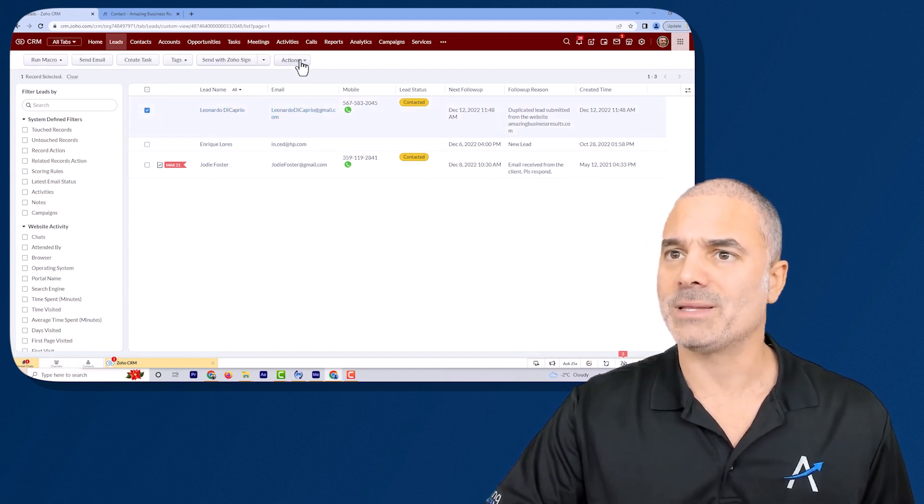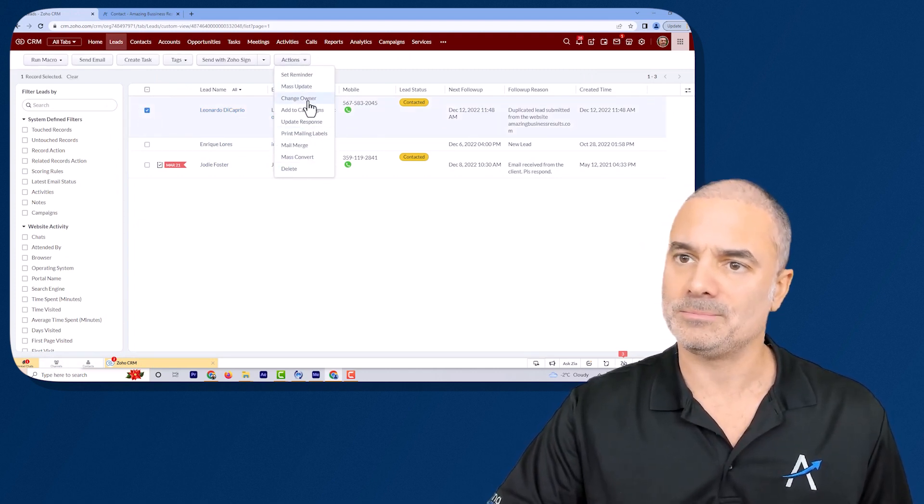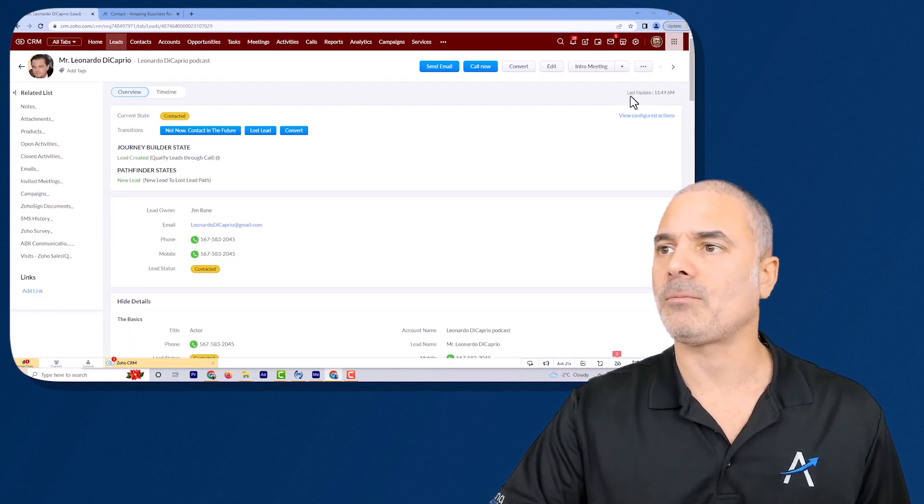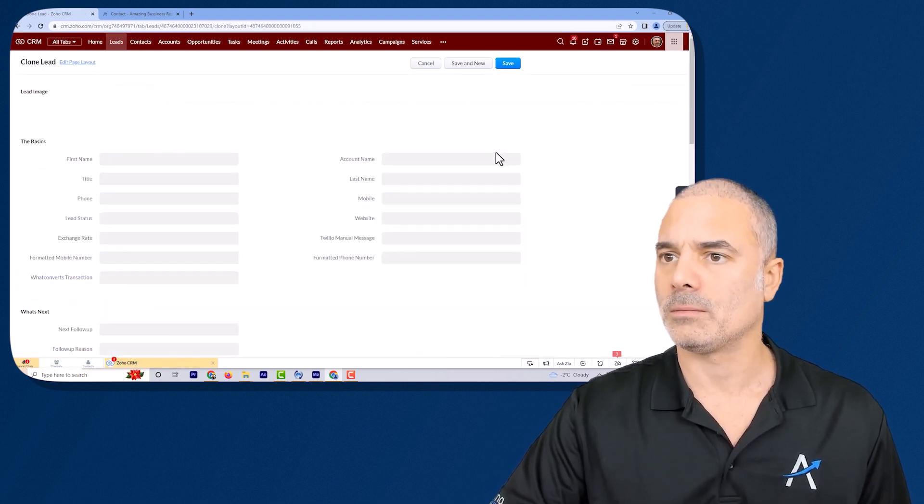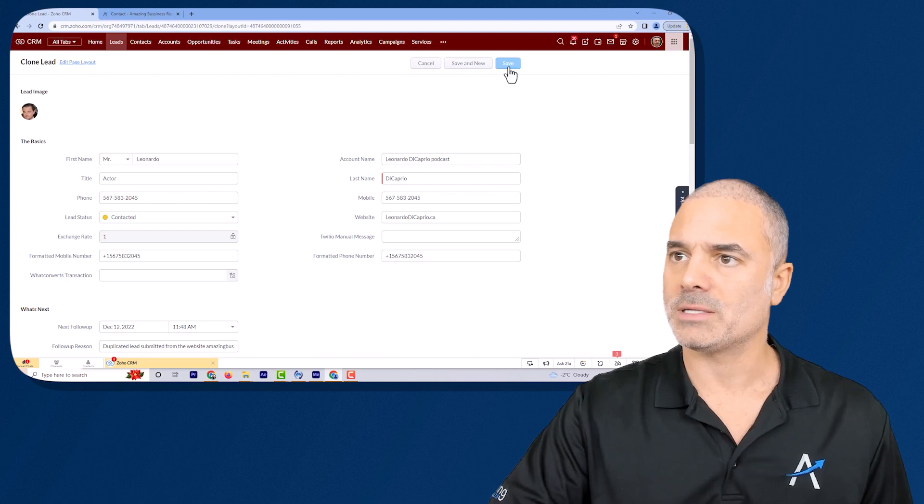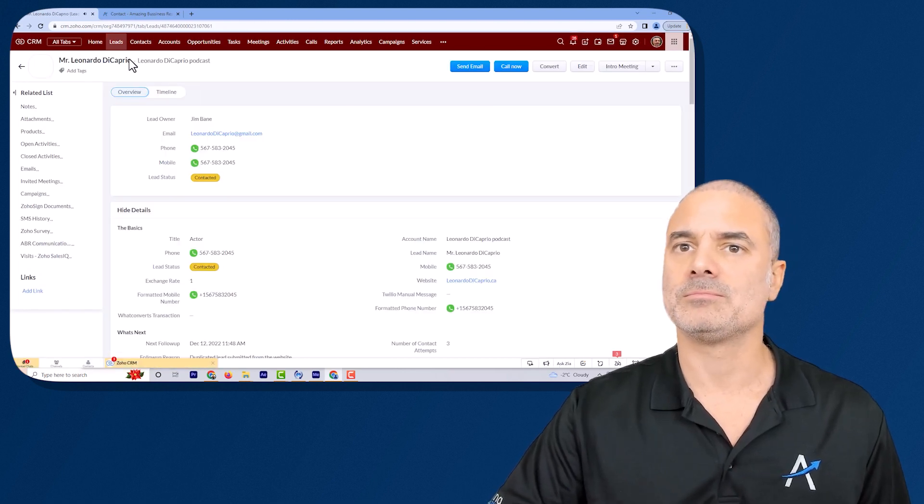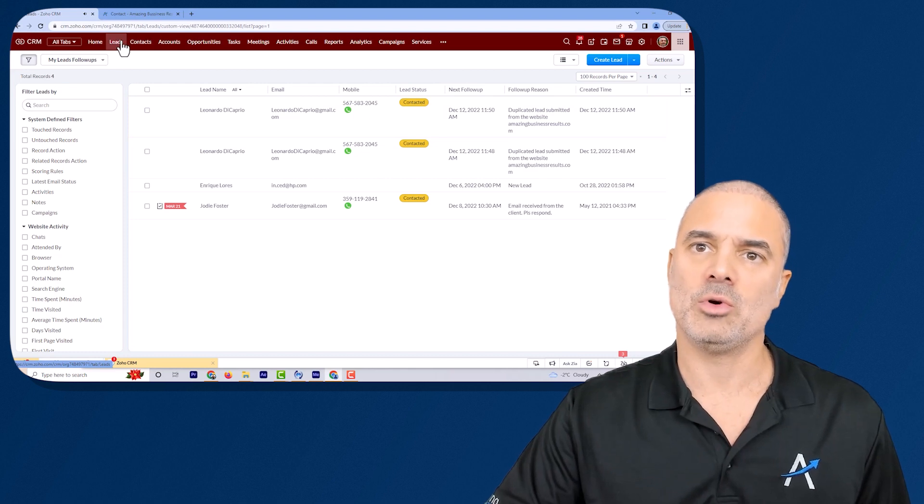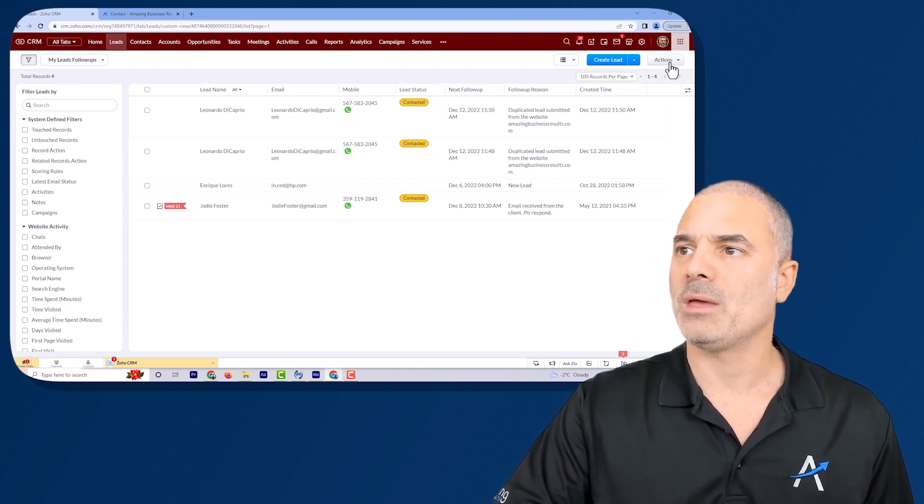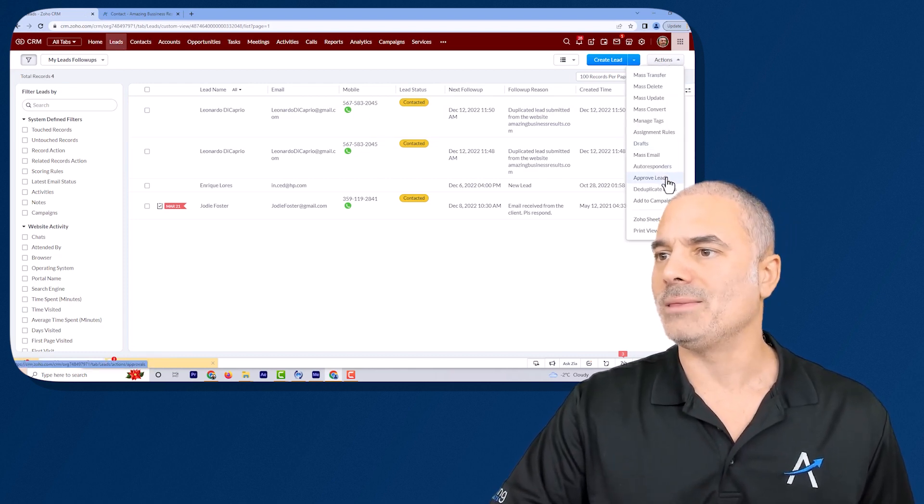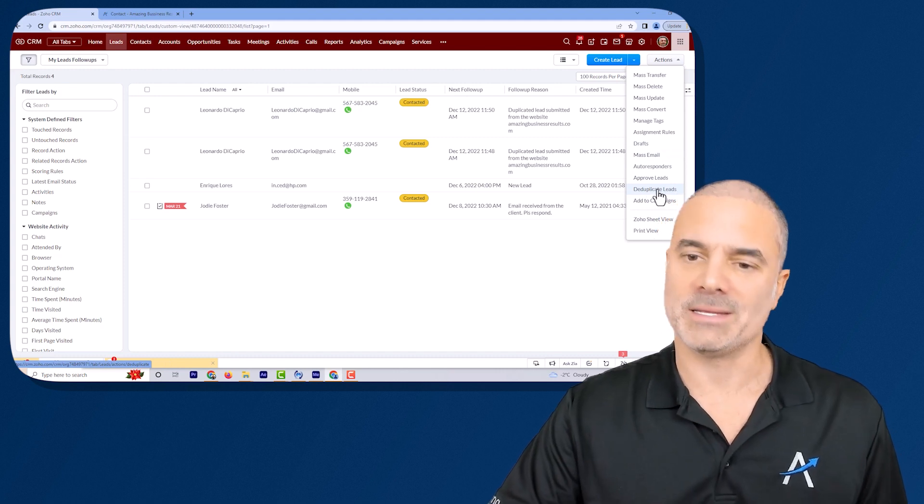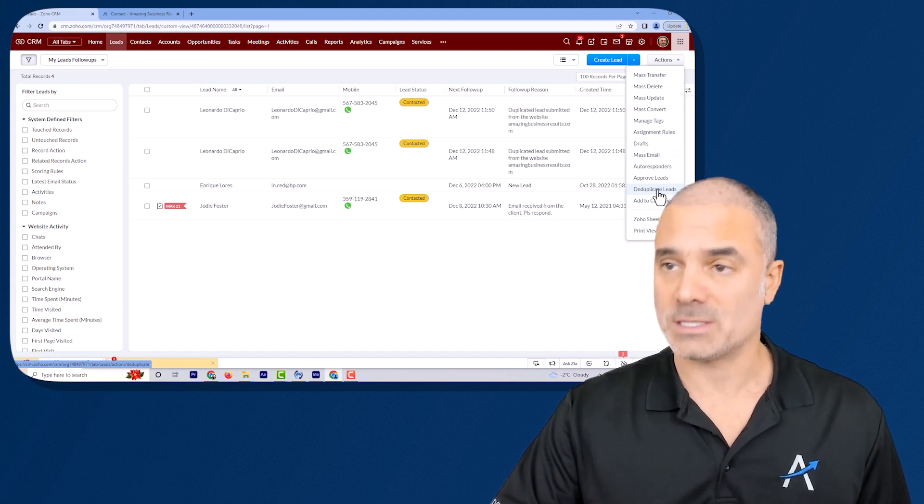Let's create another clone of Leonardo. Let's click on save and another way that you can run duplicates is you go to the module itself. You will go to action and then you will click on the duplicate leads and you have it also in your contacts.